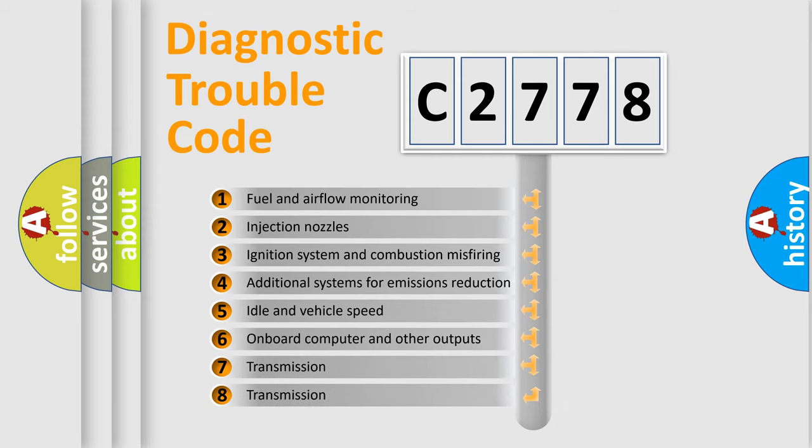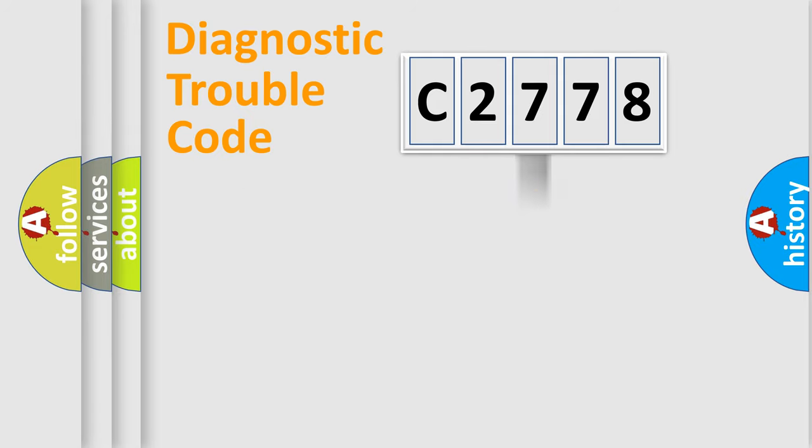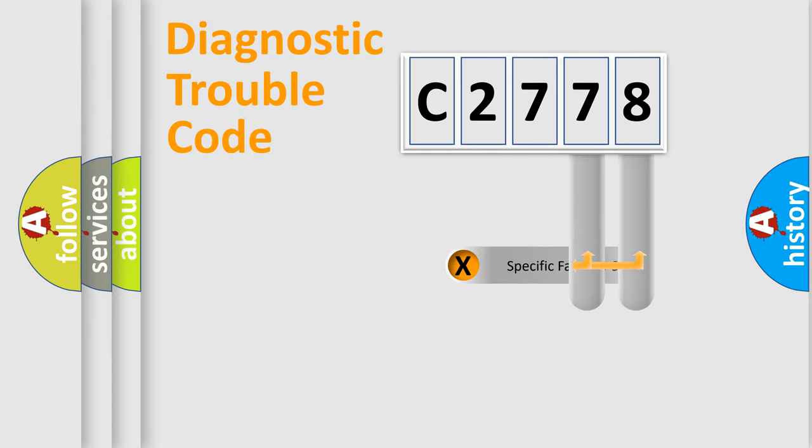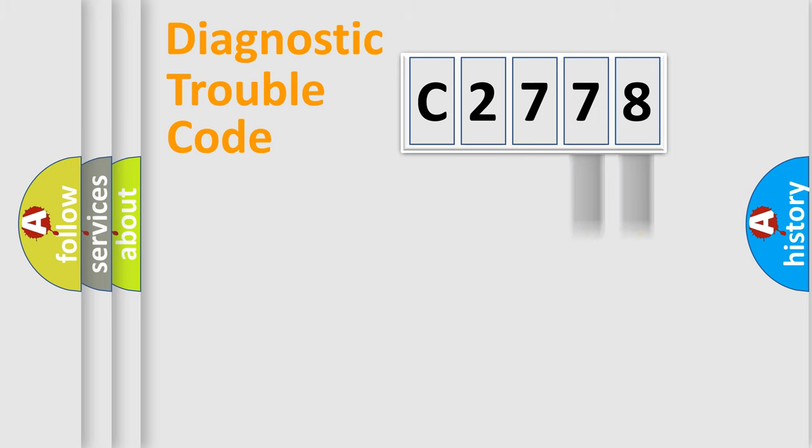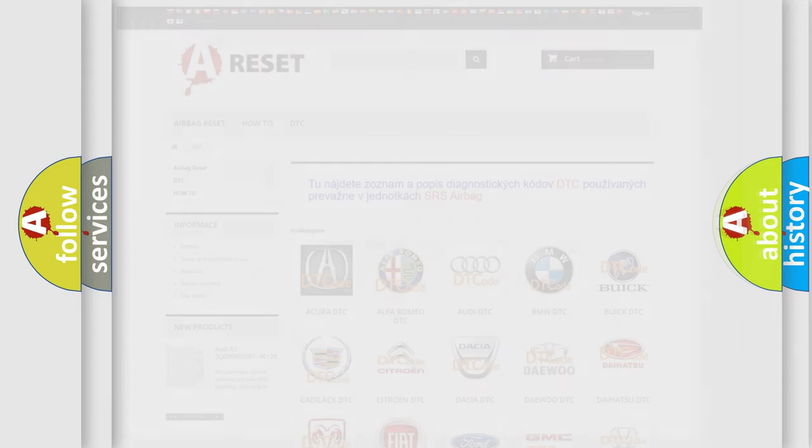The third character specifies a subset of errors. The distribution shown is valid only for the standardized DTC code. Only the last two characters define the specific fault of the group. Let's not forget that such a division is valid only if the second character code is expressed by the number 0.